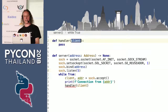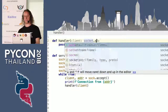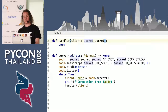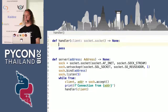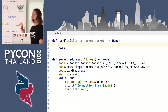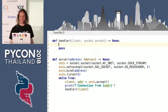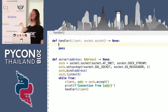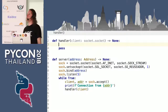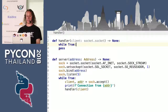Now we have to create a handler function. The handler function takes a client which is a socket and also returns nothing. Because everybody will want to use my amazing new algorithm, we want to make this high performance so we will let clients reuse their connection. So again, we will have an infinite loop.